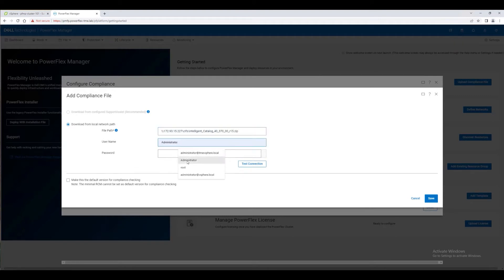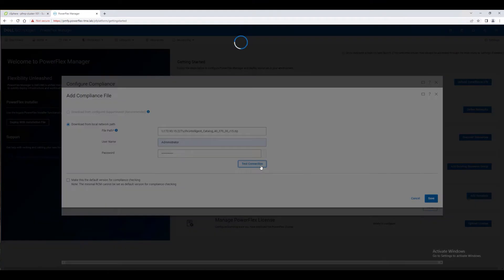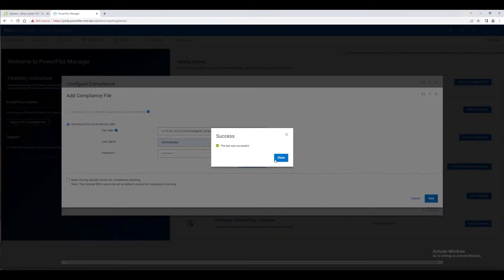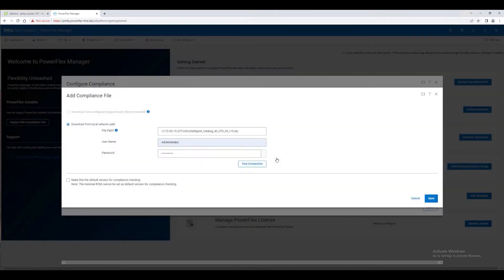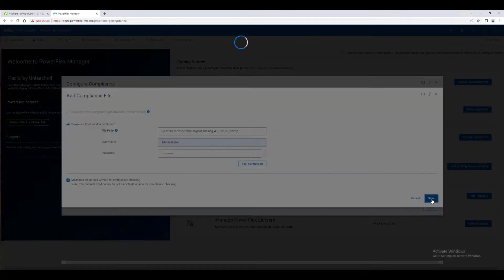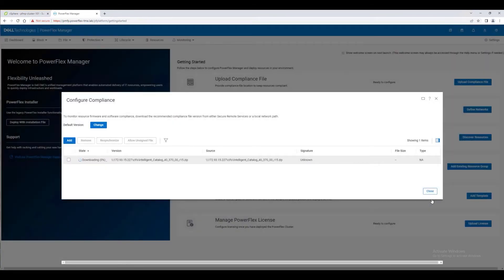We will upload an IC file, for we are doing an appliance type deployment. When adding a new compliance file to the system, choose whether to make it the new default version for compliance checking. It takes a while to download and unpack the compliance file.